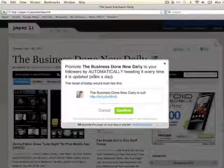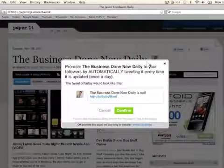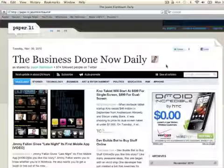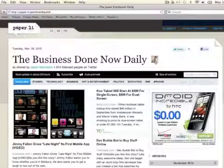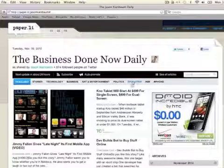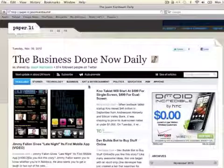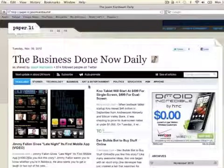They also have a weekly version that you can do, but just another great tool that you can use to share good information out to those that follow you. So, very useful tool—definitely check it out.